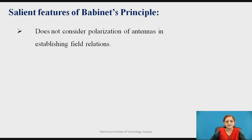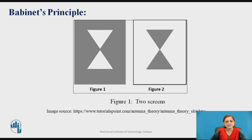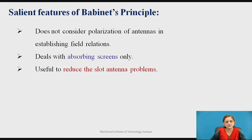Babinet's Principle does not consider the polarization of antennas in establishing the field relation — it deals with absorbing screens. It is useful to reduce slot antenna problems; wherever it is applied, the slot antenna problems are minimized.